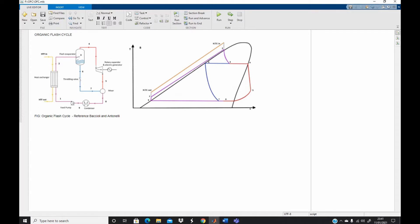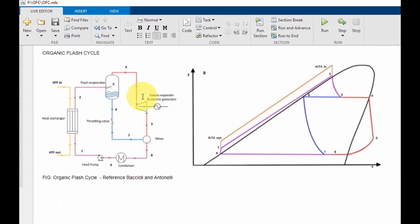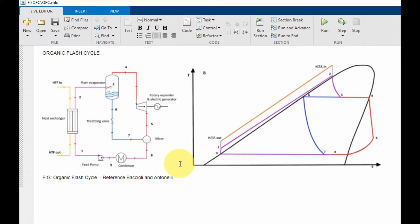There are several types of the organic flash cycle: the single flash double expander, the double flash double expander, the single flash single expander, and the double flash double expander. For today's tutorial we are working with the single flash single expander. Here is the diagram of the single flash single expander, which I got from the works of Basioli and Antonelli — references to their work are provided in the description below.